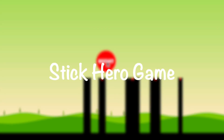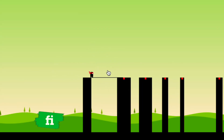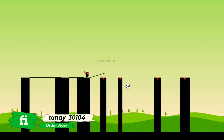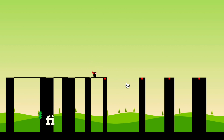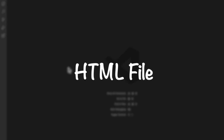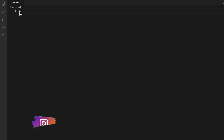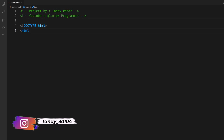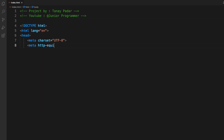Hello everyone, this is Tanay from Junior Programmer. In this video I'm bringing you the Stick Hero game that we might have played. This game works like this: there is a person who has to make sticks to cross the hills, and if he crosses the hill more than the hill itself, he will fall.